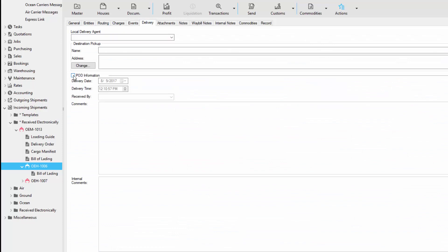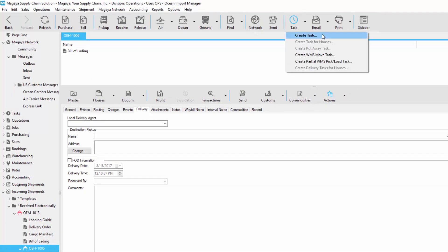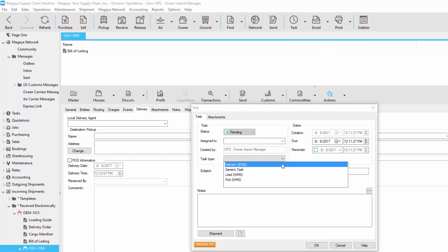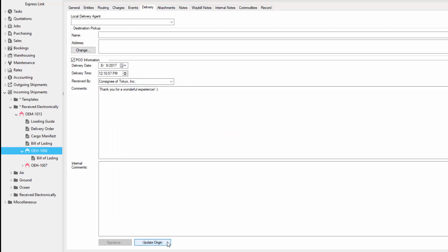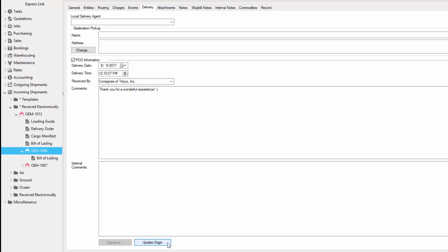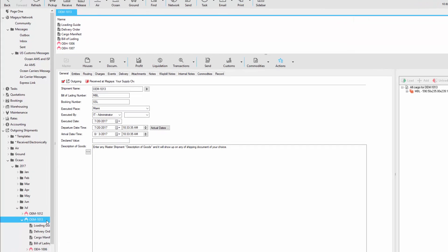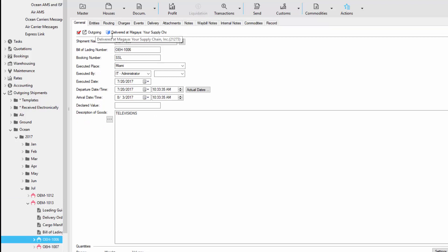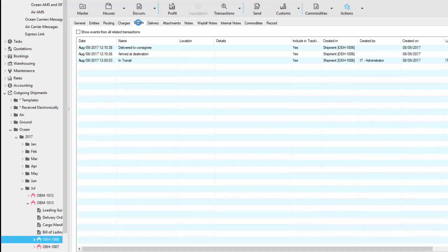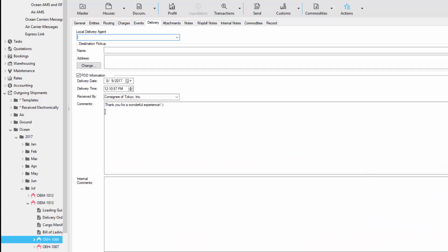Notice when we go to the events tab, we have all the events. We can also go to the delivery tab and update POD information. We can update POD information either manually or using the final mile app by going to the task button, clicking create task, and selecting the task type delivery. In this example, we'll just update it manually. We'll enter the date and time and who received it, then update some comments and click the update origin button. Now let's go back to our database. Here's our database with the master. If you see our master status, it says it has been received at the Magaya Network user. Now let's go to the house and you see this one has been delivered. If we go to the events tab, we see all the events. Now let's go to the delivery tab and all of the POD information is here.